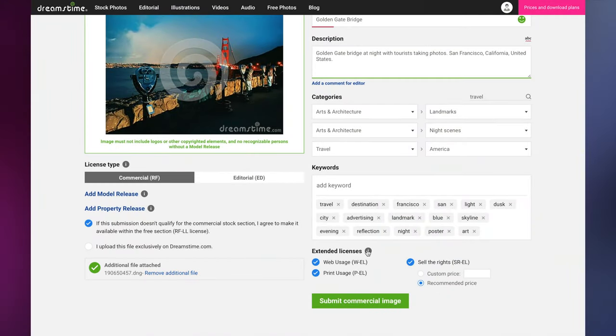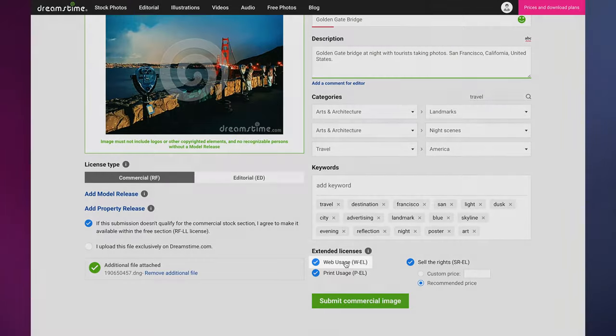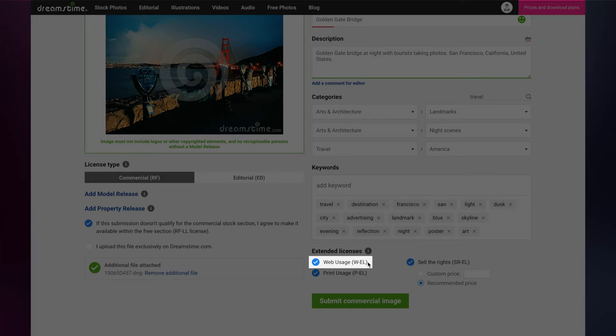In addition to selecting one of two of our standard royalty-free licenses, you can also select one or more extended license options as well. Web License allows buyers to use images in digital media that they intend to sell, such as e-cards, desktop and mobile device wallpapers, and screensavers.